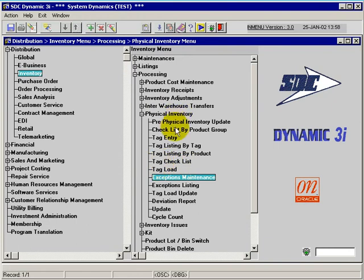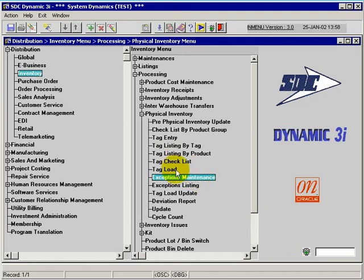Under the physical inventory's sequence of events, we can do a tag load and an exception maintenance of any of those records that are loaded into the system. We can get an exceptions listing of that maintenance should we need it, or be required to go externally and have a hard copy of the records that are in error.